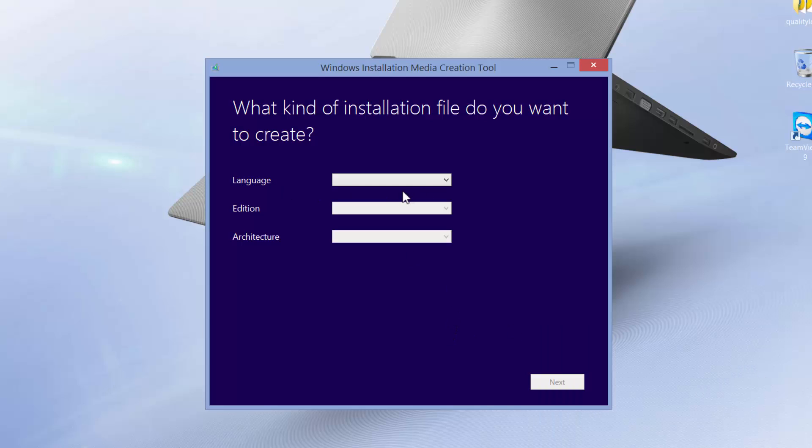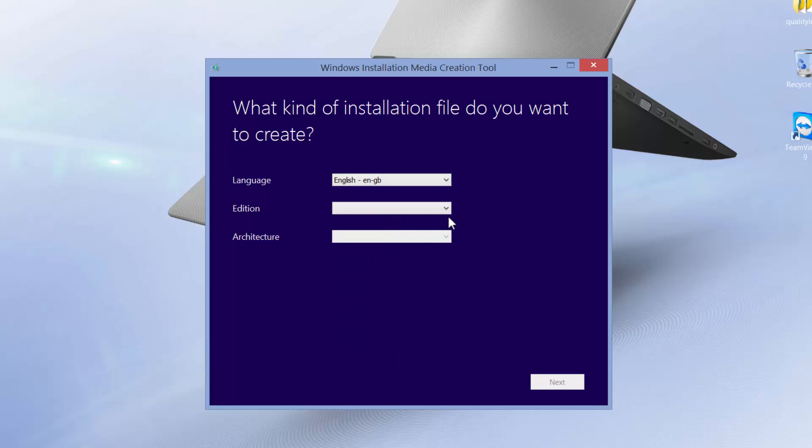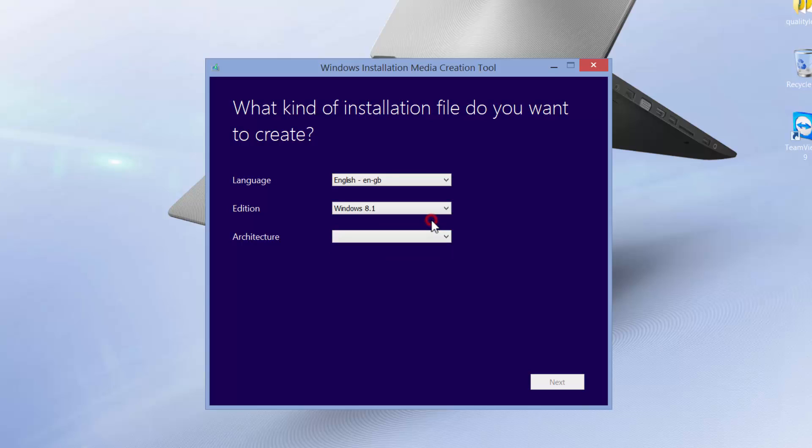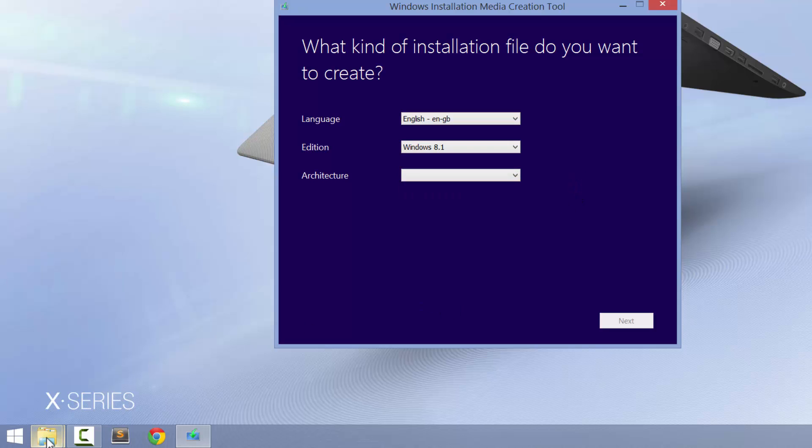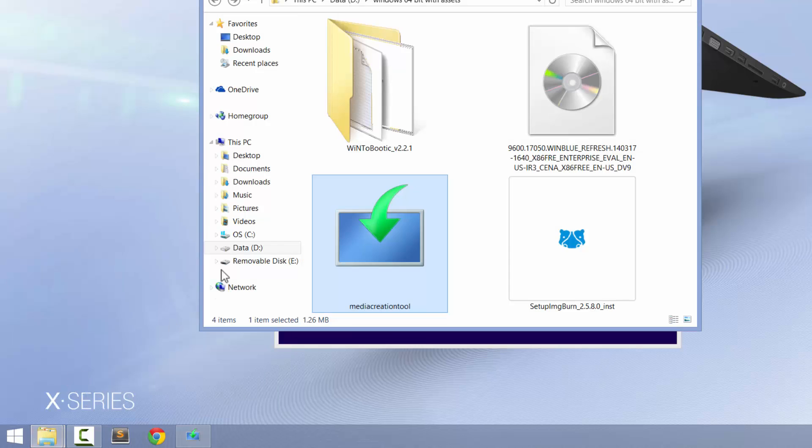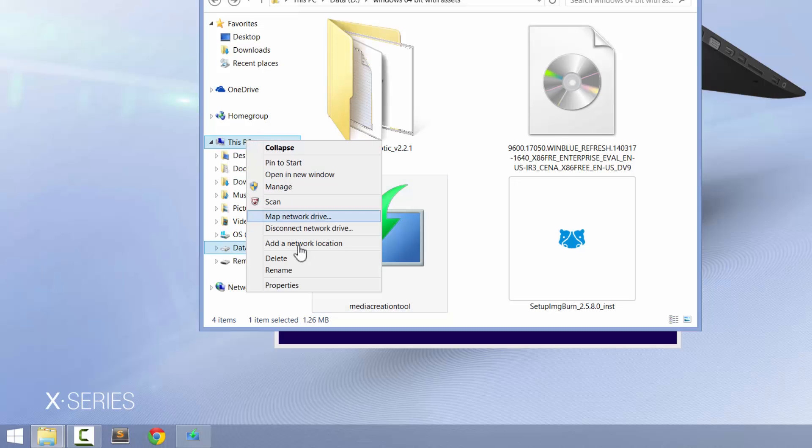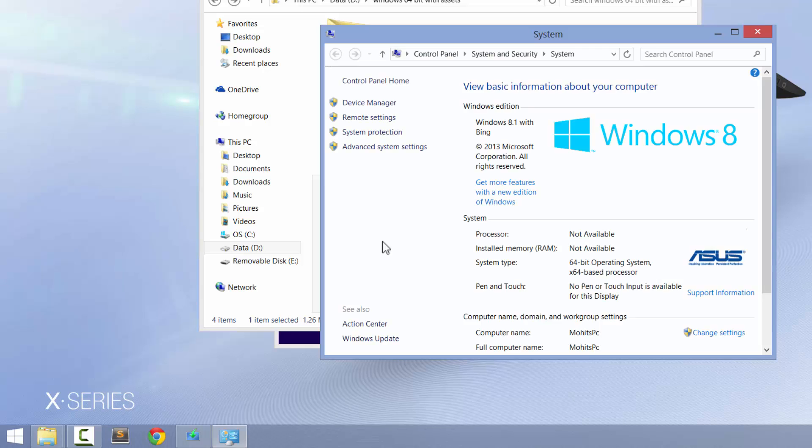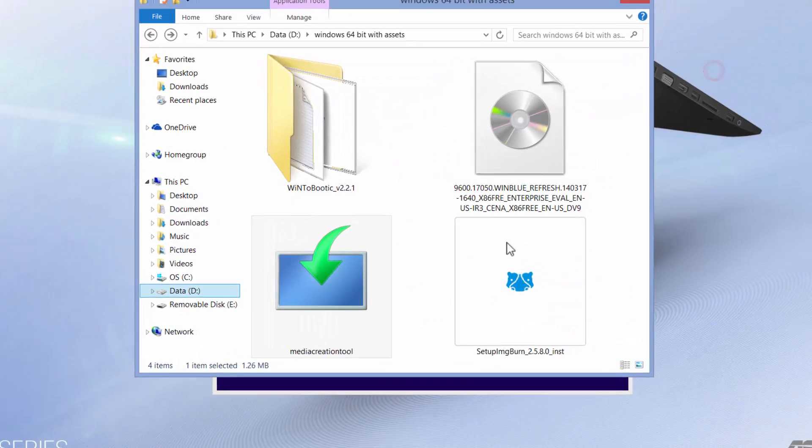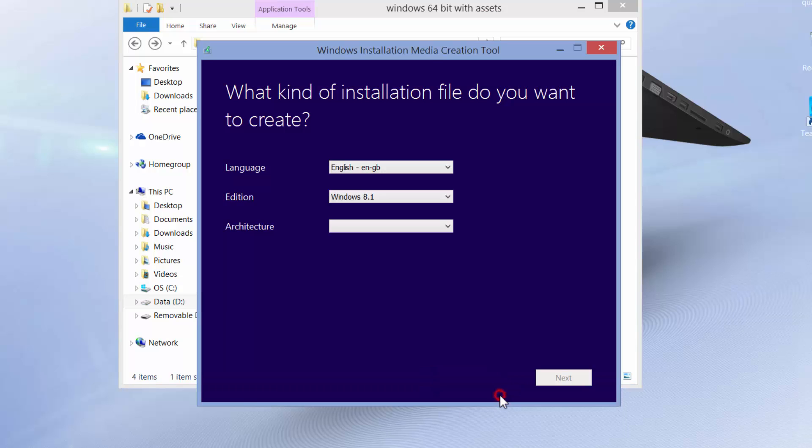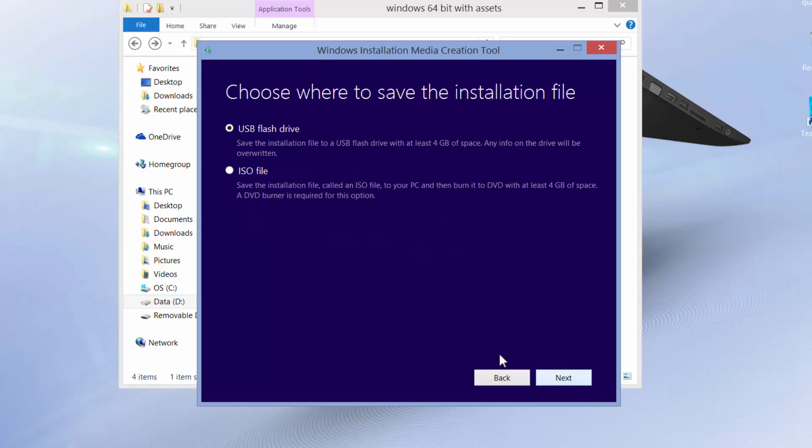Once you run the media creation tool, it's asking you what kind of installation file do you want. Language, select English GB or whatever. Edition, Windows 8.1 or whatever. Architecture, 32-bit or 64-bit, you decide depending on your machine. And if you want to be absolutely sure, bring up this folder, and where you see This PC, right click and say properties. You can see my machine is a 64-bit operating system machine. Make sure that you select the right system type.